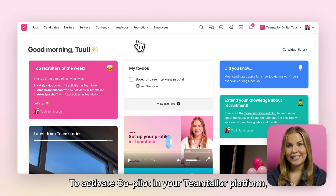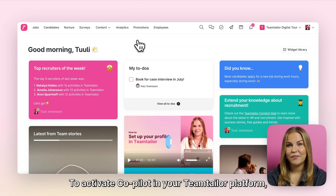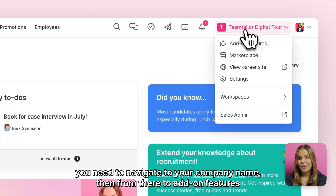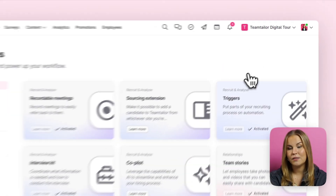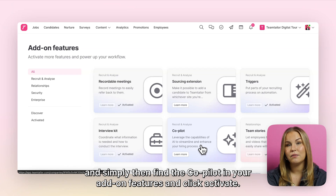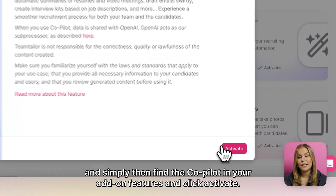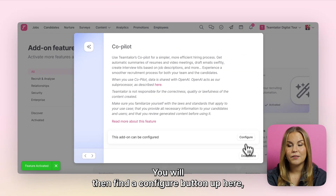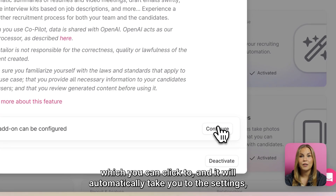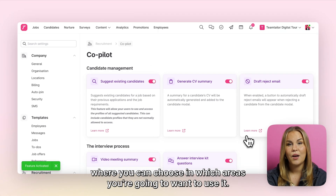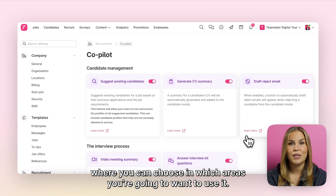To activate Copilot in your TeamTailor platform, you'll need to navigate to your company name, then from there to add-on features, and simply find Copilot in your add-on features and click activate. You will then find a configure button up here which you can click, and it will automatically take you to the settings where you can choose in which areas you're going to want to use it.